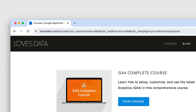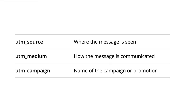At a minimum, you should use campaign tags to understand the source, medium, and overarching campaign for each of your QR codes. UTM_source identifies where someone sees your message. UTM_medium tells you how the message was communicated. UTM_campaign is used to understand the name of the campaign or promotion. Since you can name the source, medium, and campaign anything you like, there are different approaches you can use when tracking QR codes into Google Analytics.